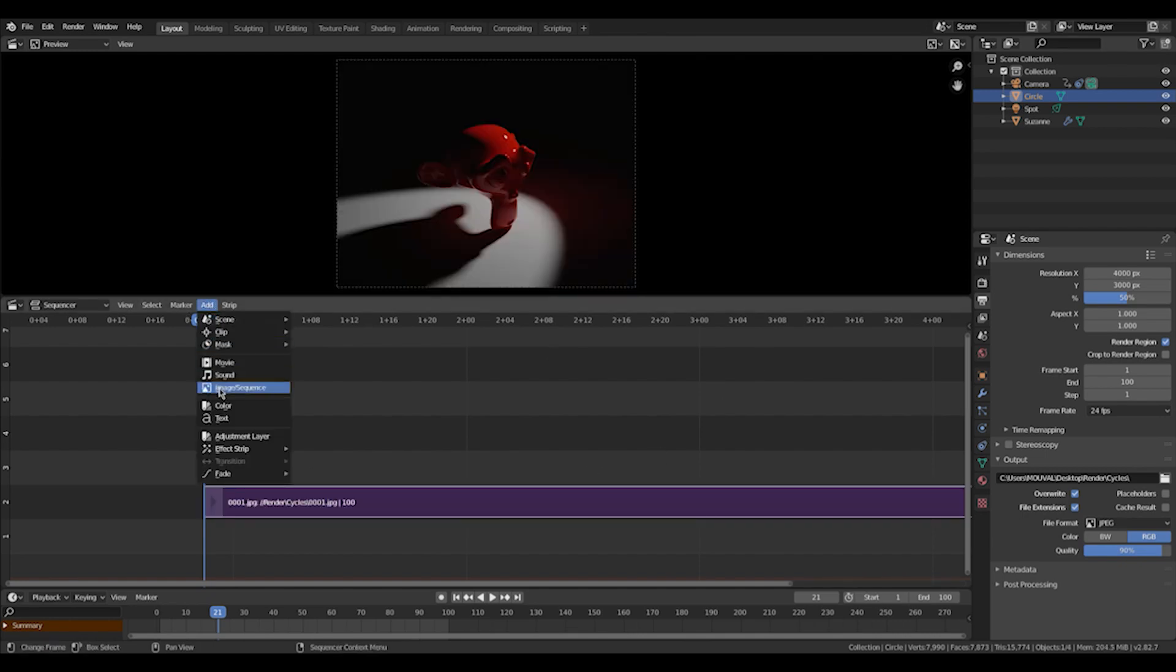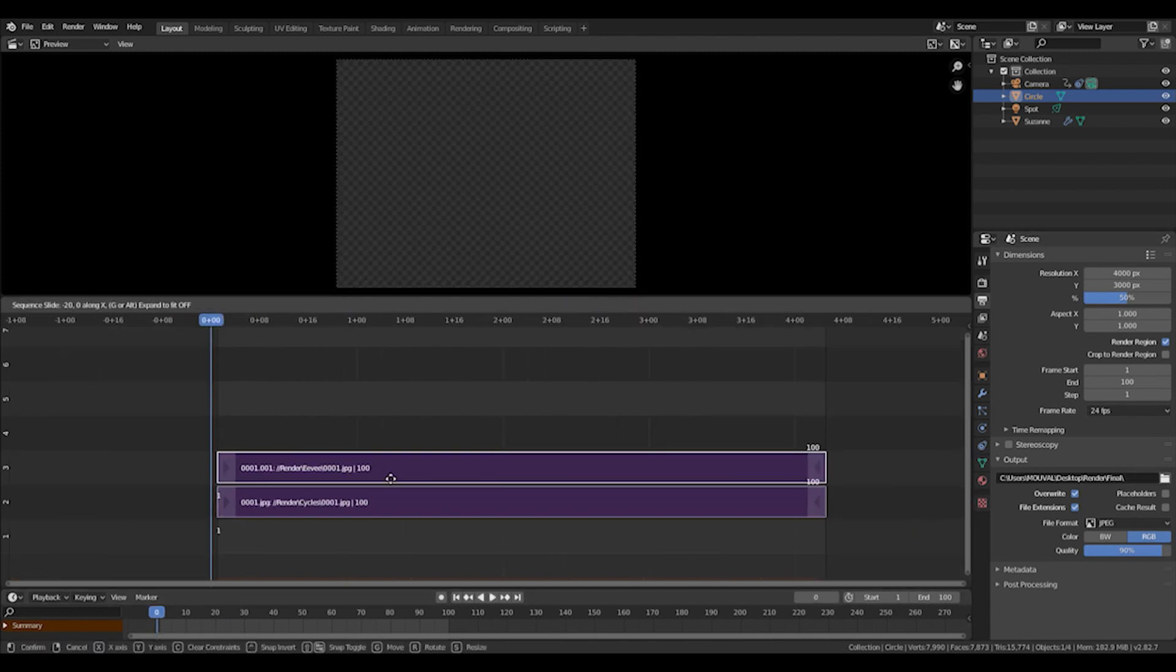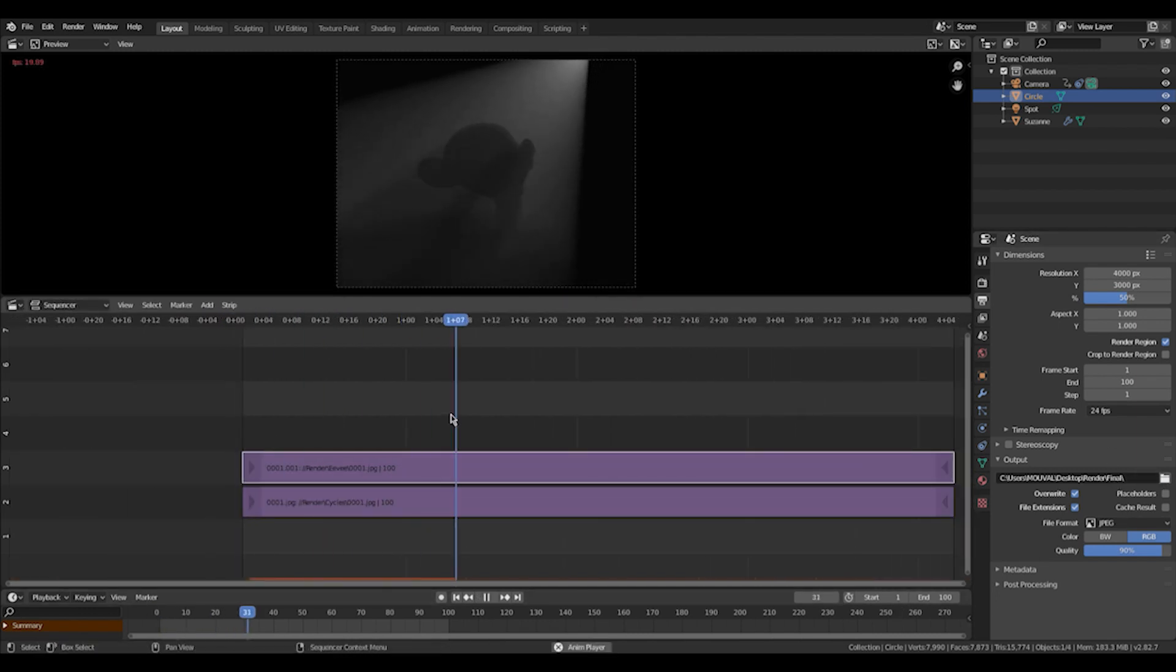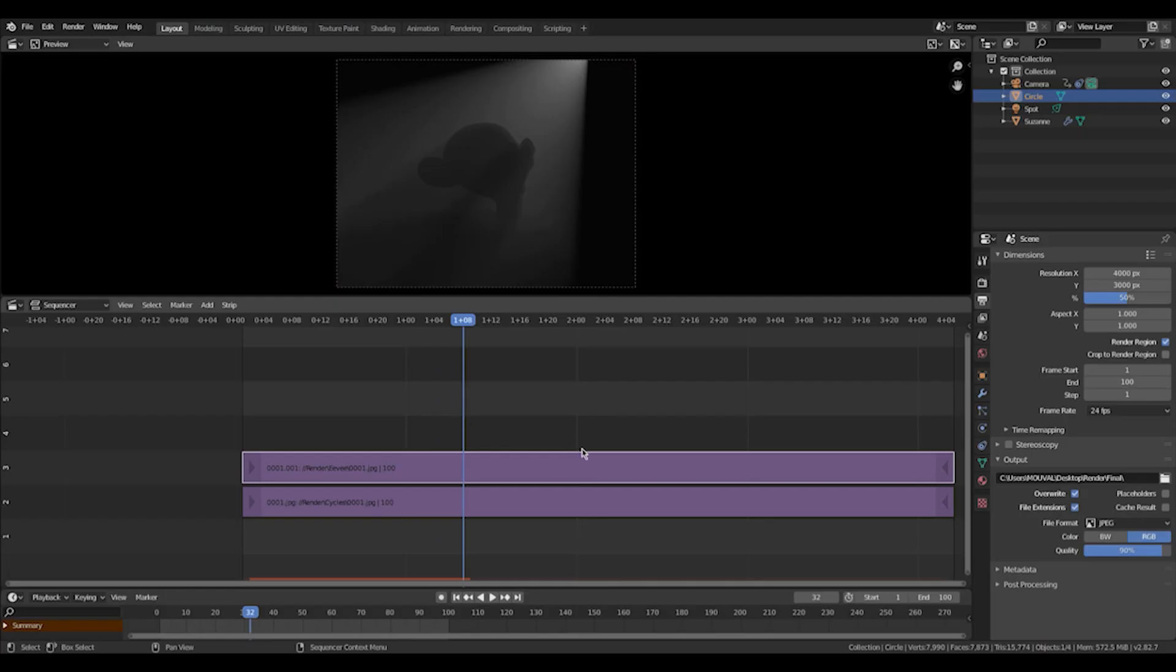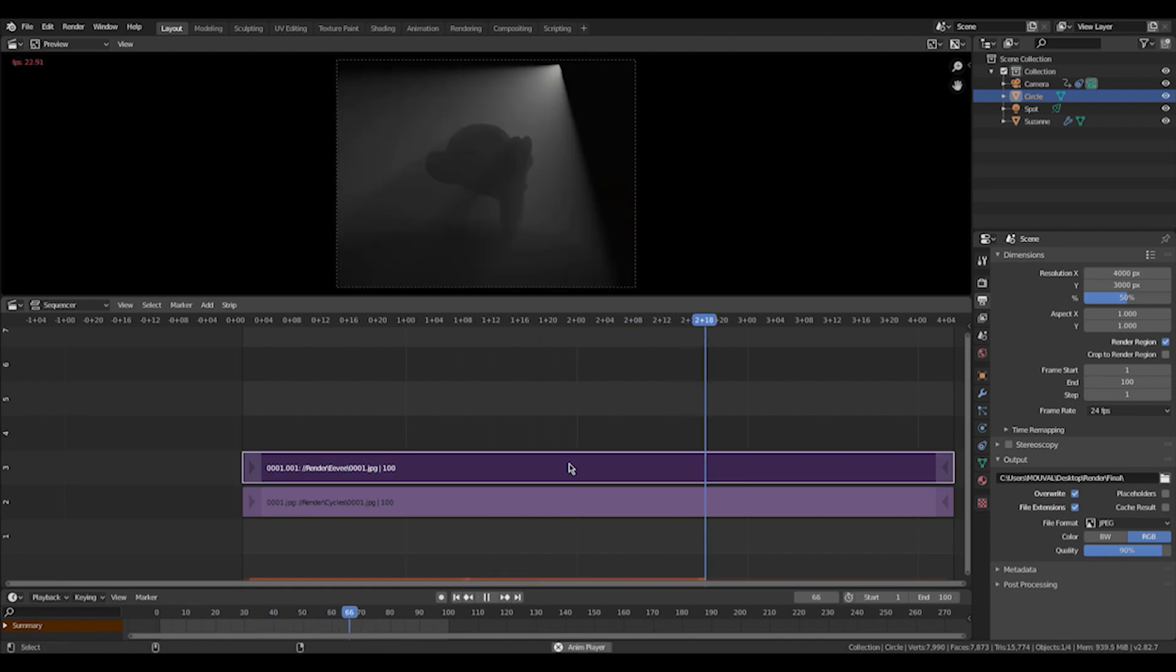Now we're going to do the same with Eevee. So we're just going to import our Eevee images. So now we've got our sequence of images and now they're on top of each other. So if I play it, then you see, we only see the volumetric light cause it's on top. And if I hide it with H, you see there's no volumetric light. So how do we put this together?